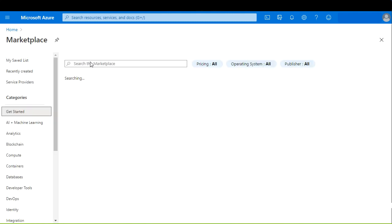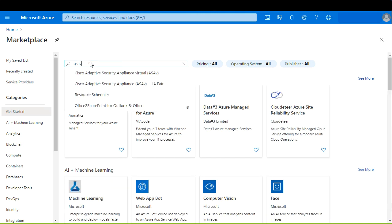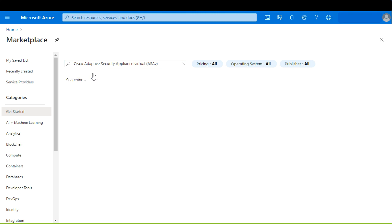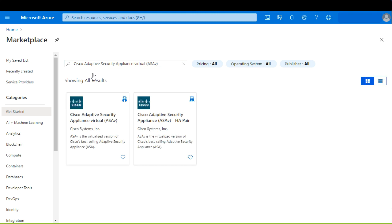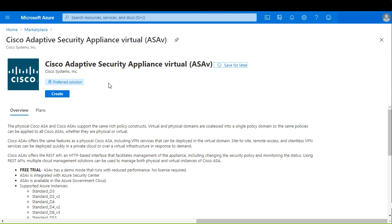On the marketplace, search for ASAV. Please choose the normal ASAV. Select Create button.